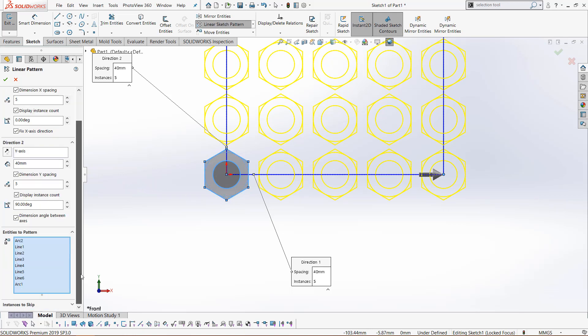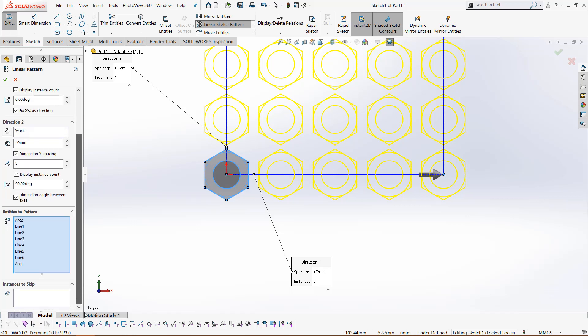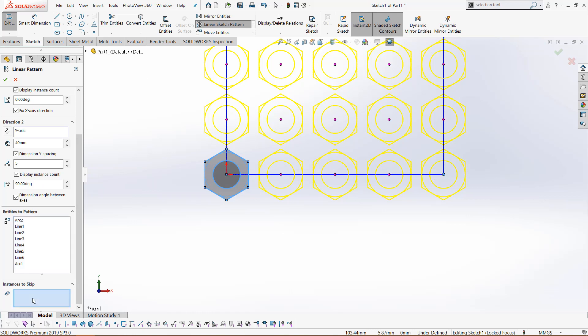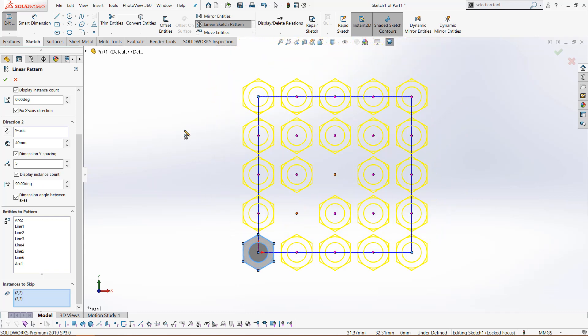The very last option we have is in this instances to skip box. If I pull down instances to skip and click the box, we can choose the patterns we don't want to keep. I'll deselect this one and that one just for fun. Again, we can click on the graphics area, press F, and we can see the entire screen. Let's get rid of five in this pattern right here.